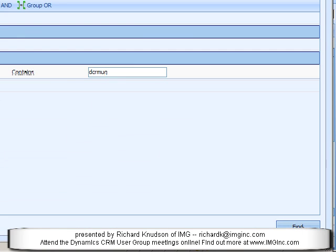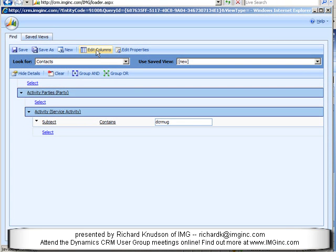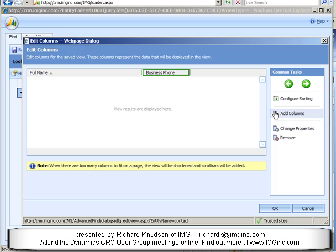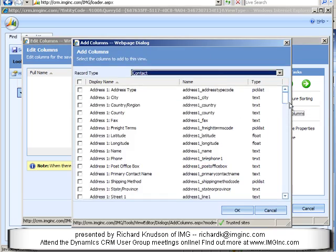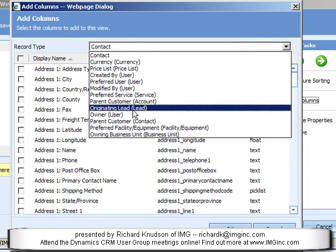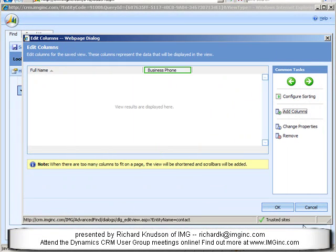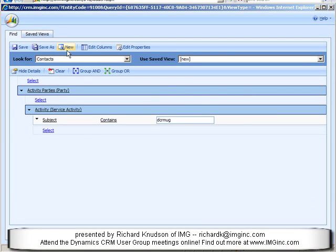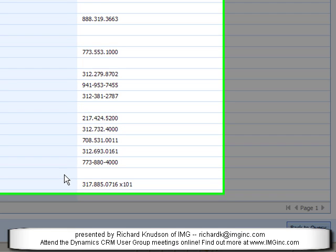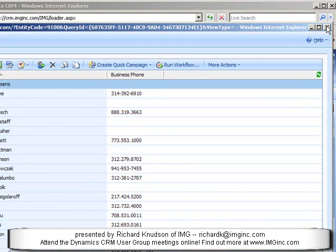Now that's part of the way there, but what it doesn't let us do is select additional information. If you go into Edit Columns and try to select information about the actual Service Activity, and choose Add Columns — here are my columns from the Contact entity — you'll notice there's nothing here that gives you a handle to the Service Activity entity itself. So Advanced Find has a limitation: even though I can query by Service Activities, I can't include columns from the Service Activity entity, so I can't really generate a report here.